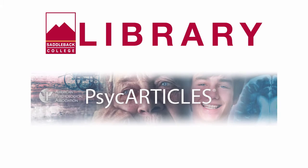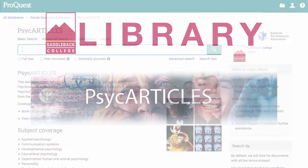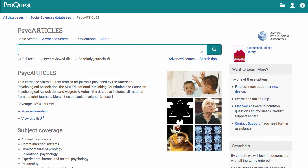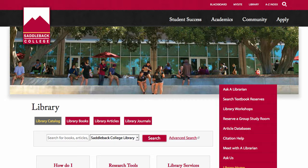Welcome to the Saddleback Library. Today we will learn about PsycARTICLES. PsycARTICLES coverage spans 1894 to present and is indexed with a controlled vocabulary from APA's Thesaurus of Psychological Index Terms.